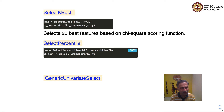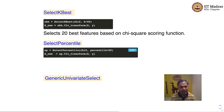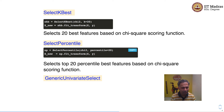Here is a code snippet for SelectPercentile. We instantiate an object of the SelectPercentile class, specify chi-square as the scoring function, and specify that we want the top 20 percent of features. We apply fit_transform with the feature matrix and label vector as arguments to obtain a transformed feature matrix. This selects the top 20 percentile best features based on the chi-square scoring function.